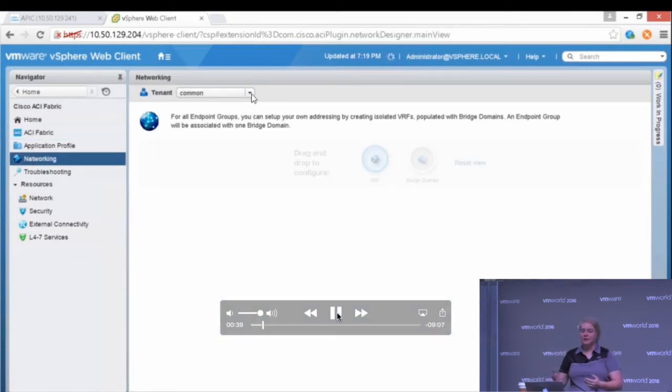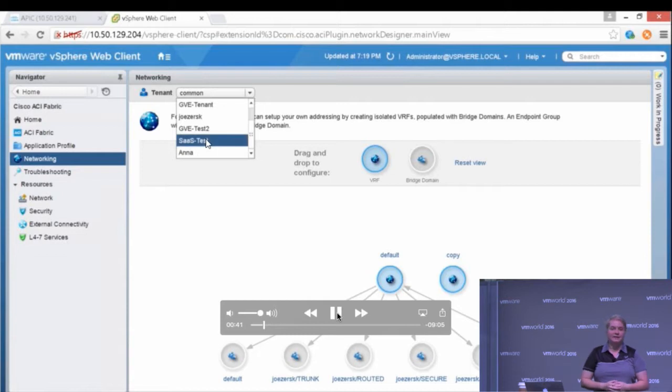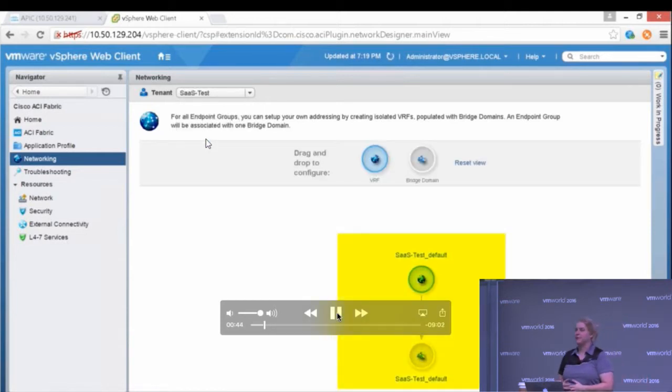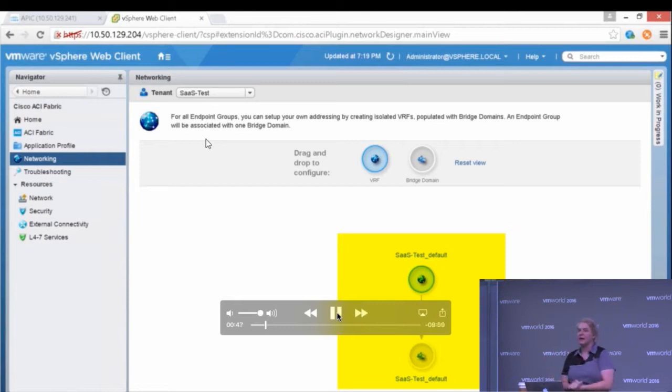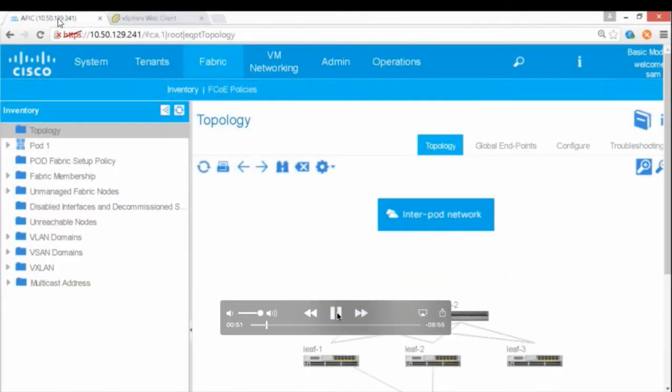I can go in and look at my networking. Go to that tenant now, and I have a VRF and a bridge domain. If you're not familiar with these concepts, you might want to look into some ACI fundamentals here. I'll get rid of that thing there.